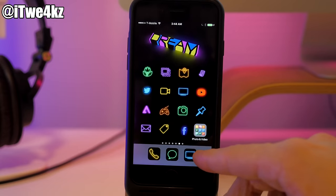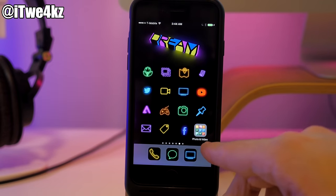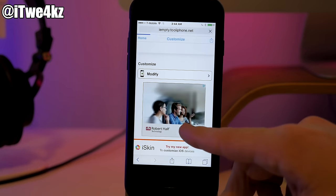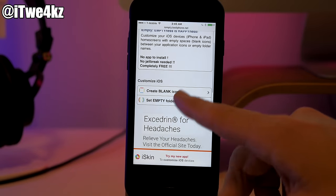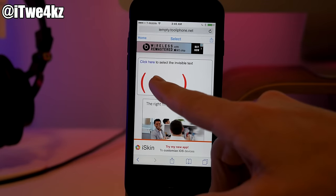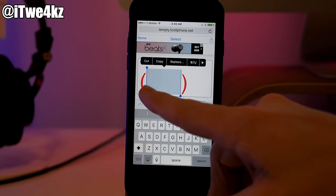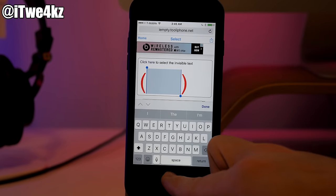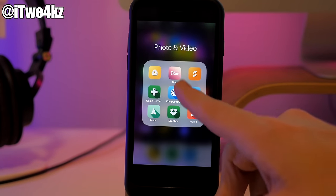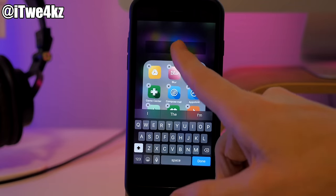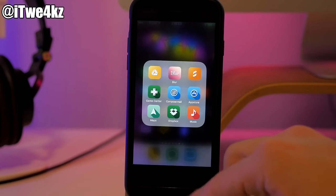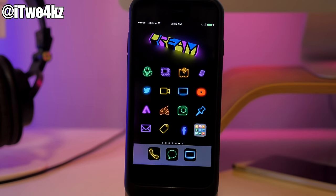If you like to use folders and want to hide the folder label, go back to that same website. You may have noticed when you first tapped on Create Blank Icons there's an option called Set Empty Folder Name. Tap on it to select the text, copy it, jump back to your home screen, get into wiggle mode, and paste it in. Tap Done and now you have no text under that folder.